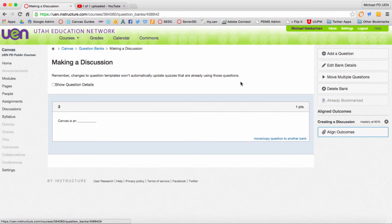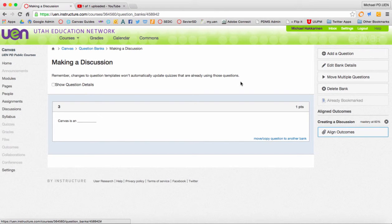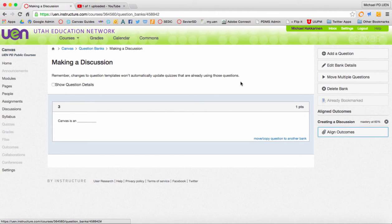That's how you move around your questions and put them in a bank. Banks are good because later when you make a quiz, if you have a lot of questions in a lot of banks, you can quickly make a quiz by saying take so many questions from each bank and letting Canvas create the quiz for you.